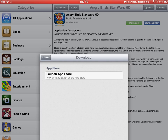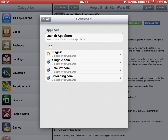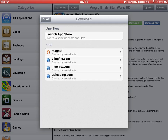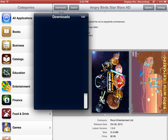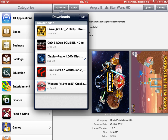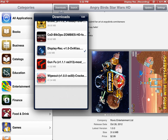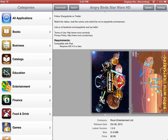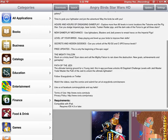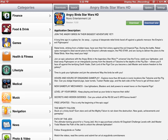Here we are. All are free. I have downloaded Temporal, Call of Duty, and Gun Fu. All of them are games and apps.